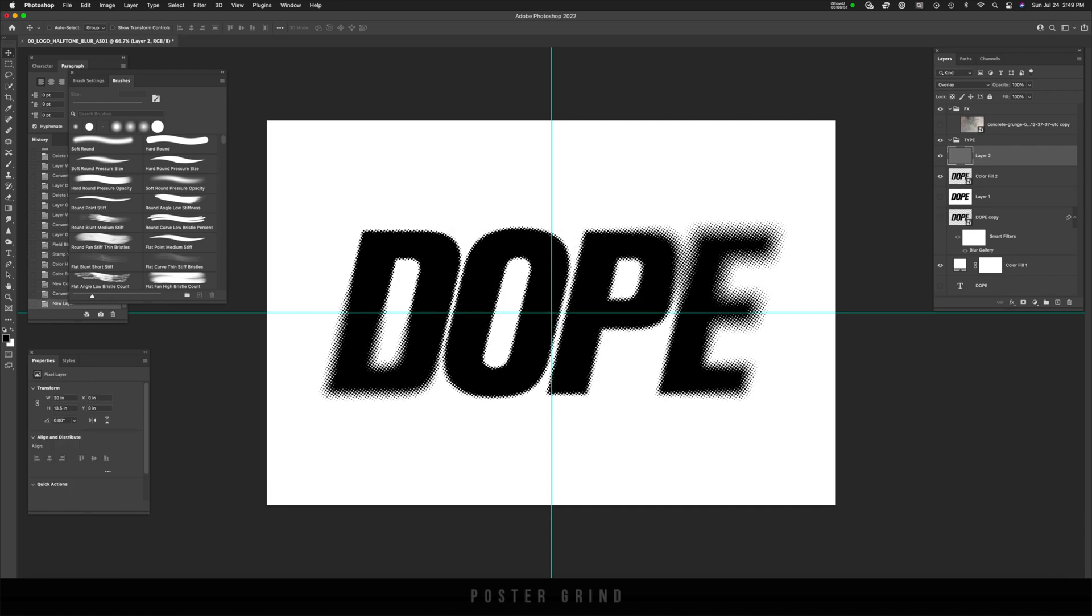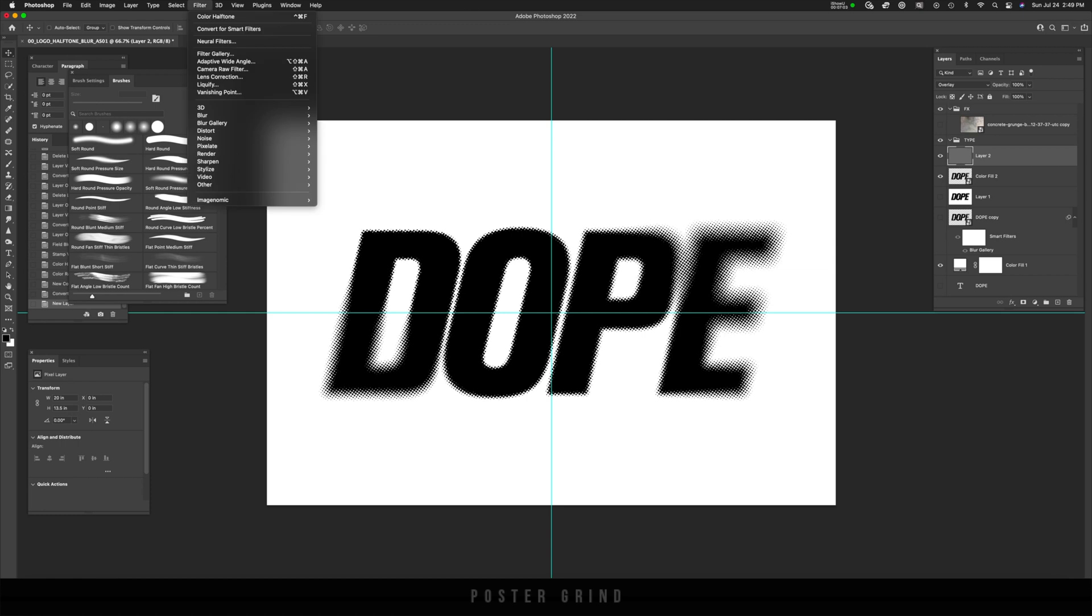And this is going to be an overall halftone layer. That's going to have an effect over everything. As you'll see very shortly from here, we're going to do the same exact thing by going up to filter pixelate color halftone,